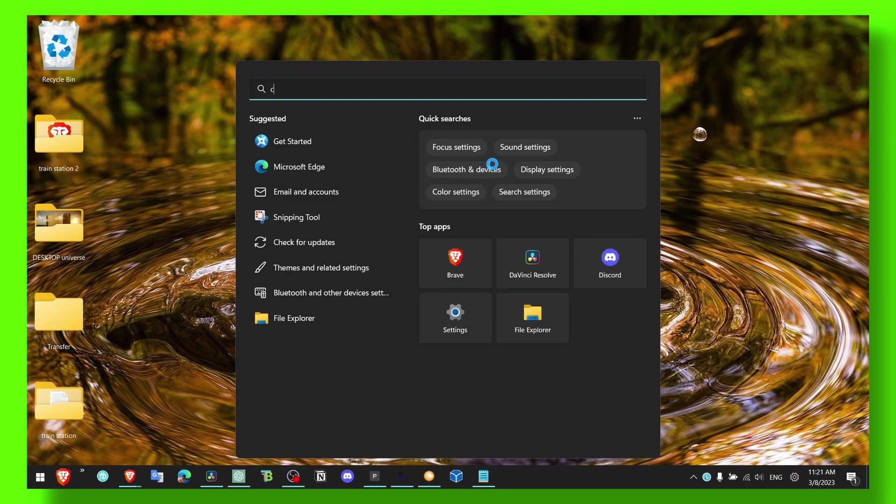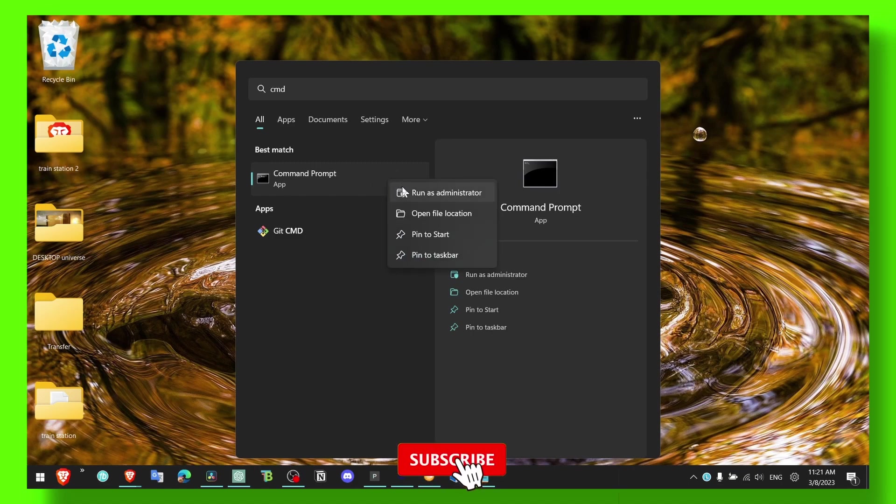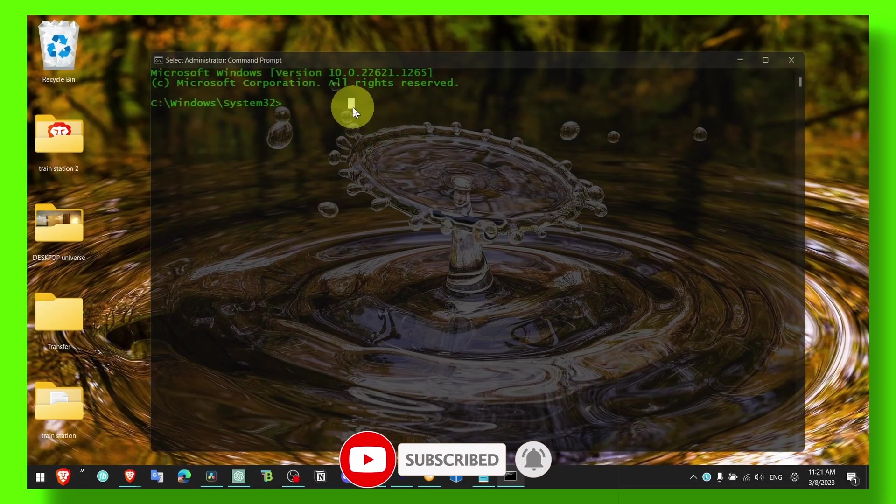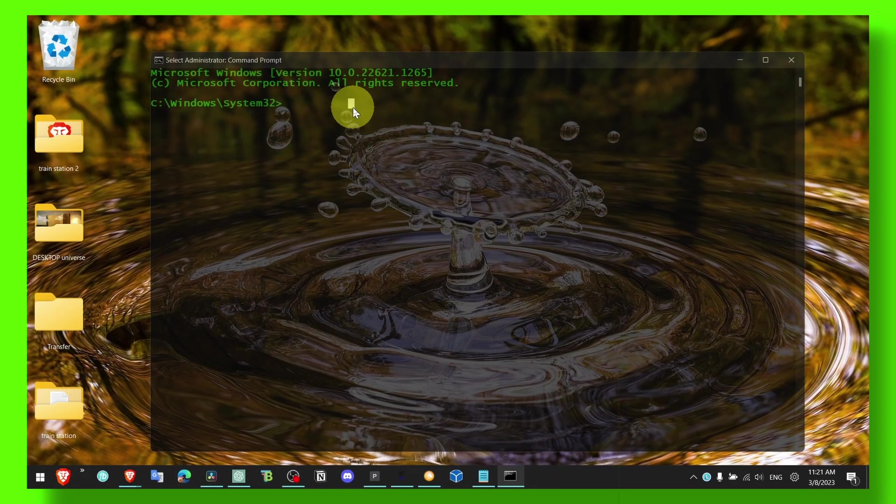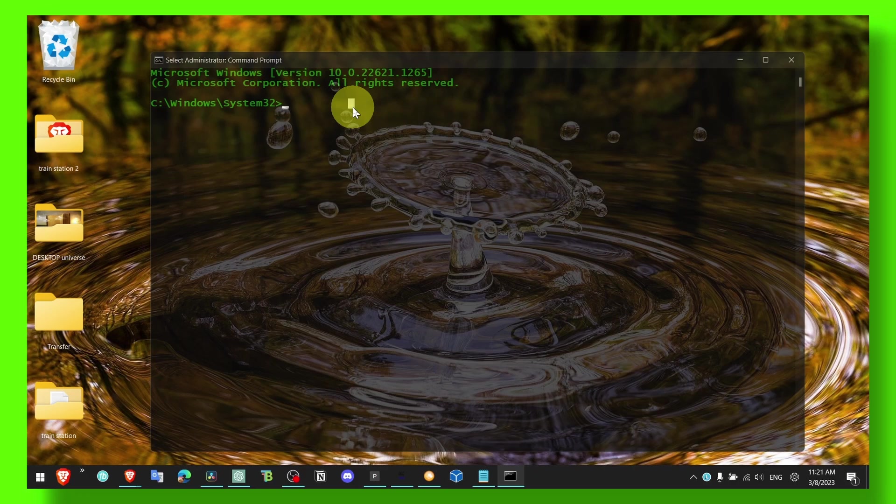What you have to do is to run cmd as administrator and now what you have to do is to type the following command. So just follow along with me. This command will just reset the components that work with network requests and stuff like that.